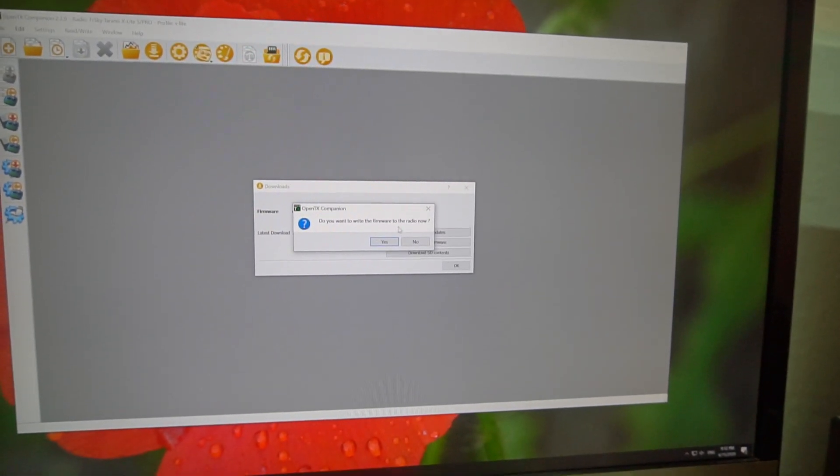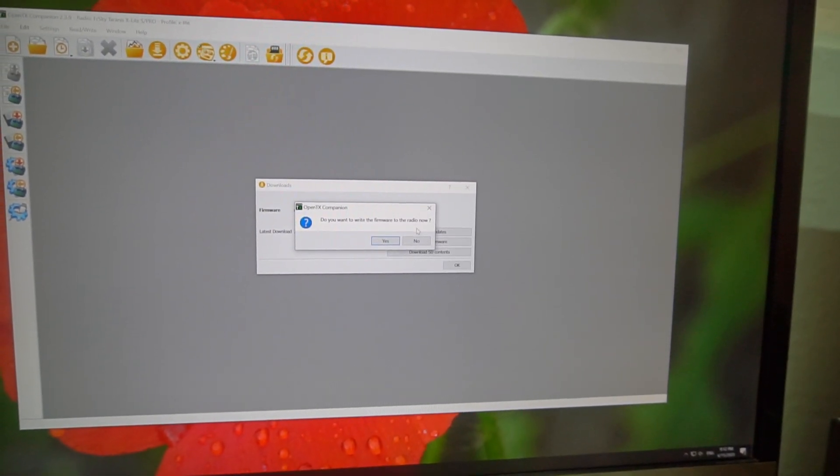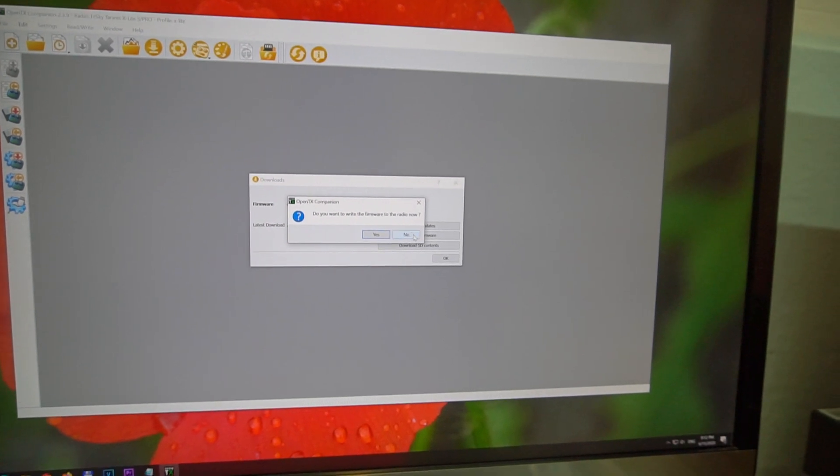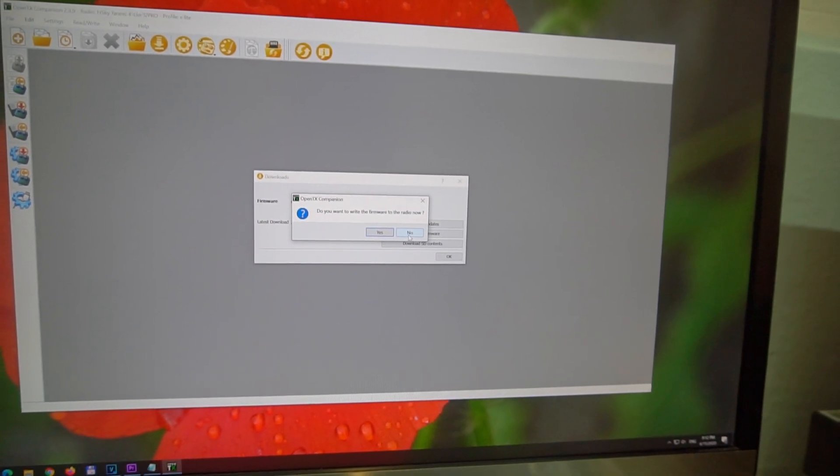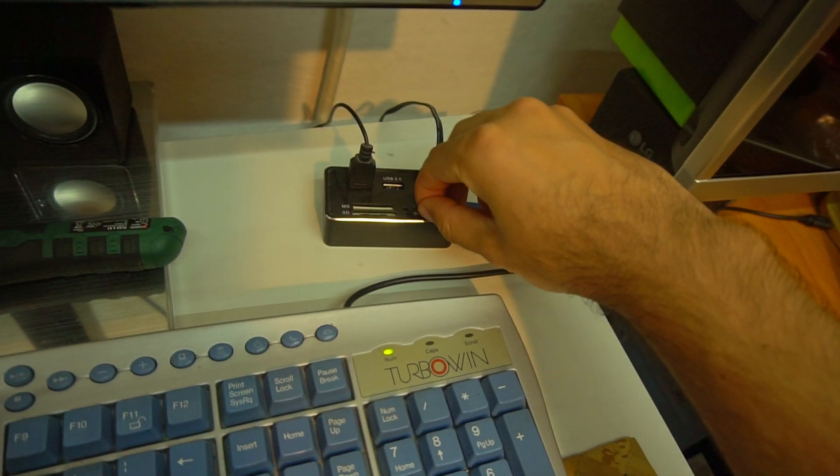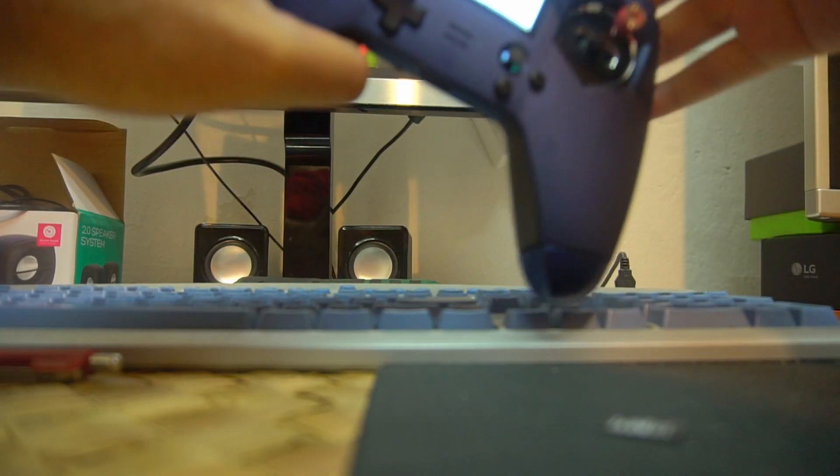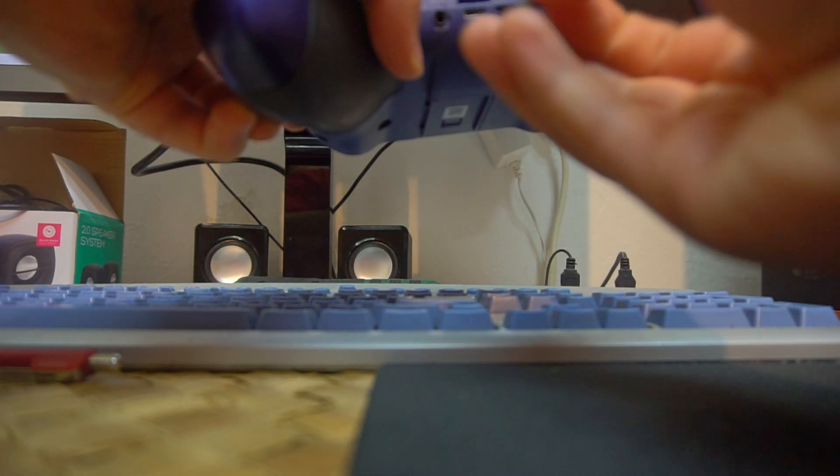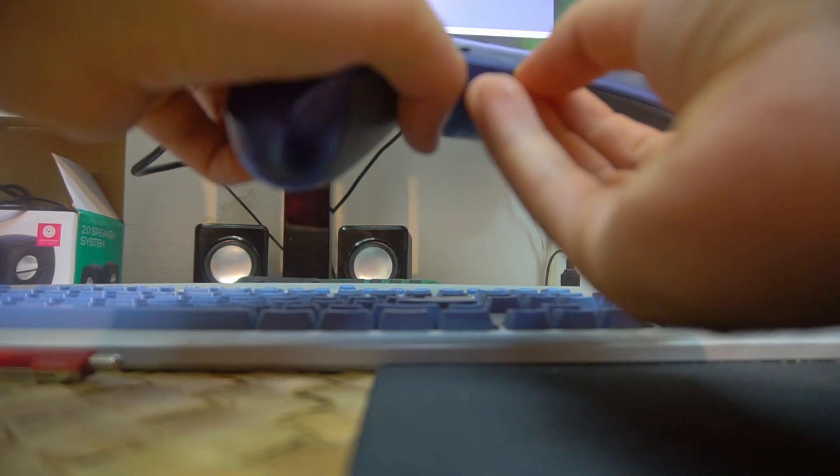We want to write the firmware to the radio now. That did not work for me, so I will choose No. Remove the memory card. Let's power it up first. Insert it into the radio.